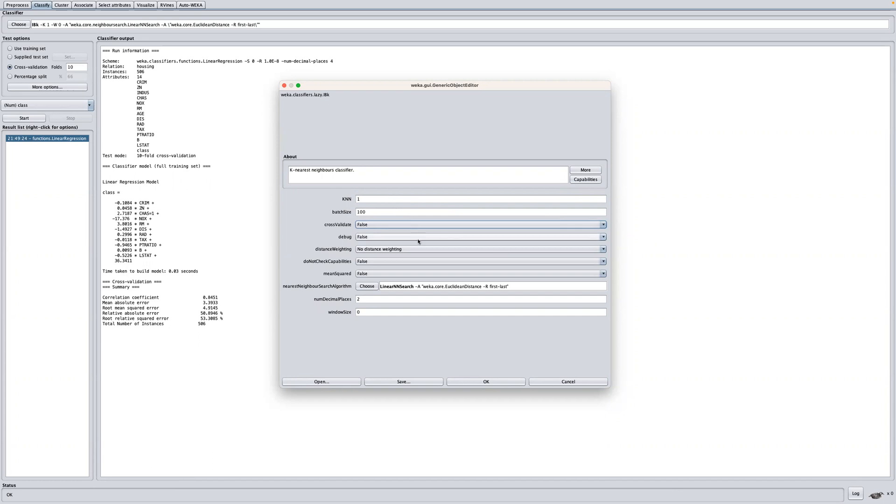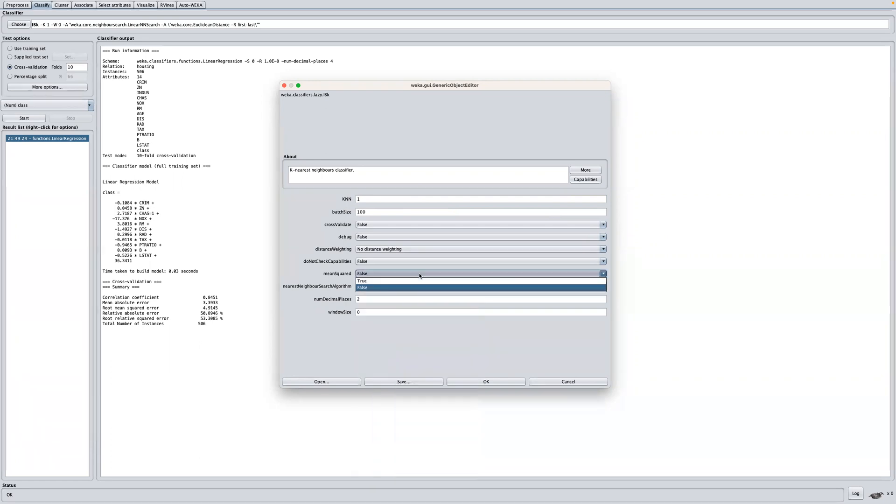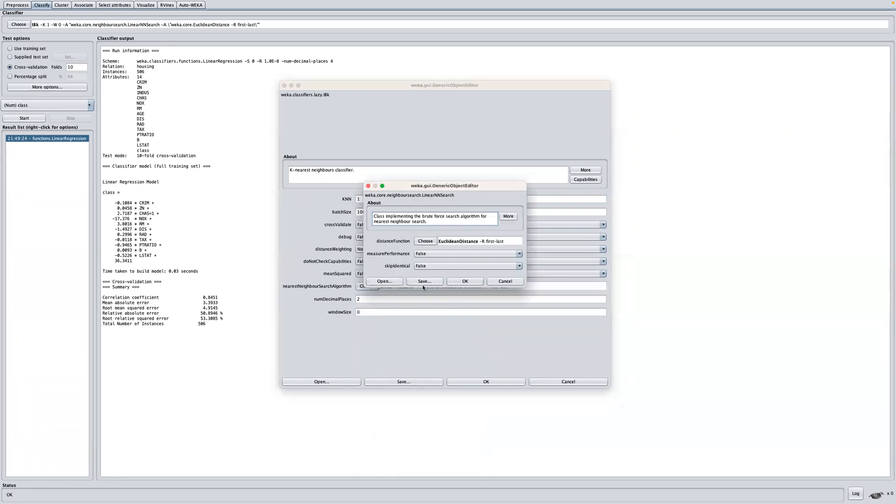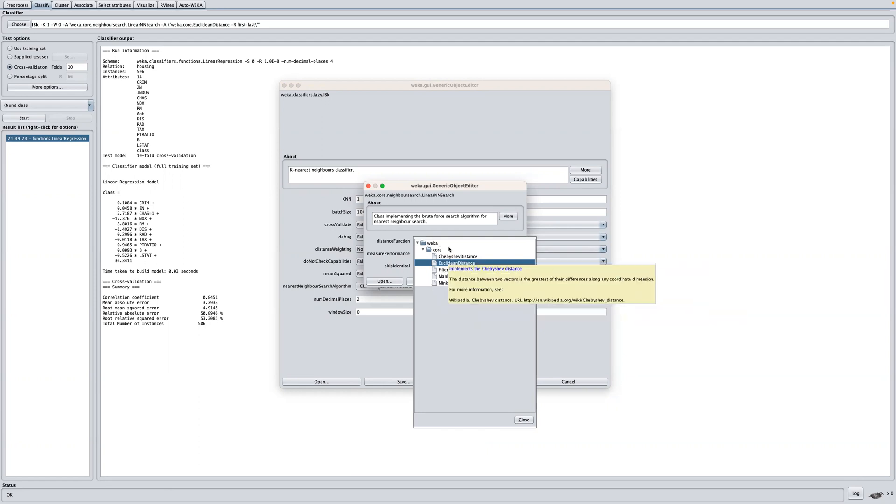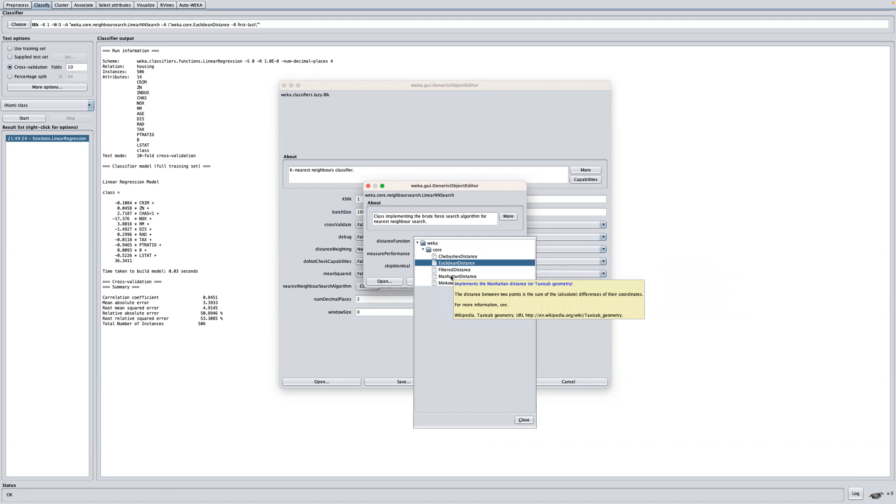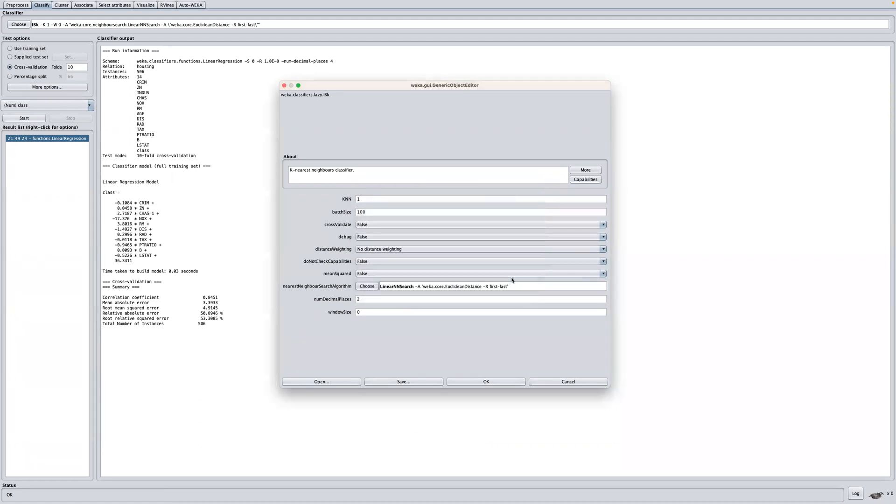Another important parameter here is the distance measure. By default, we have the linear NN search. If you click here on the name, we can see the distance function. We have all this available: Manhattan, Minkowski, Chebyshev, and Euclidean. By default, we use the Euclidean distance. This is very important, especially if you want to calculate the distance between instances. This is good for numeric data with the same scale. We can also use Manhattan distance, especially if your attributes differ in the type of measures or have different types.